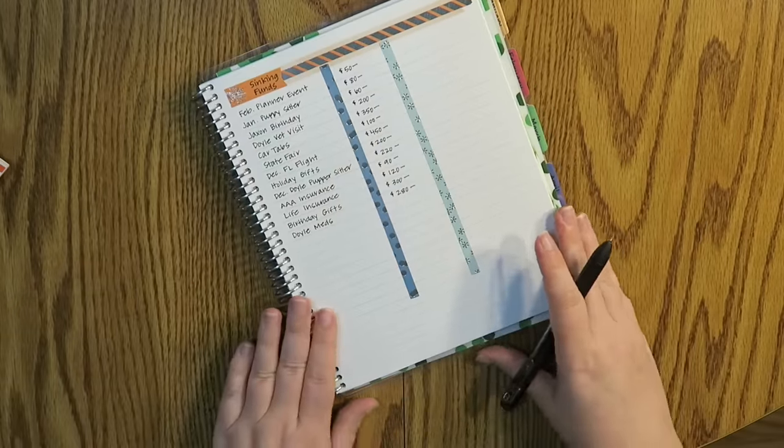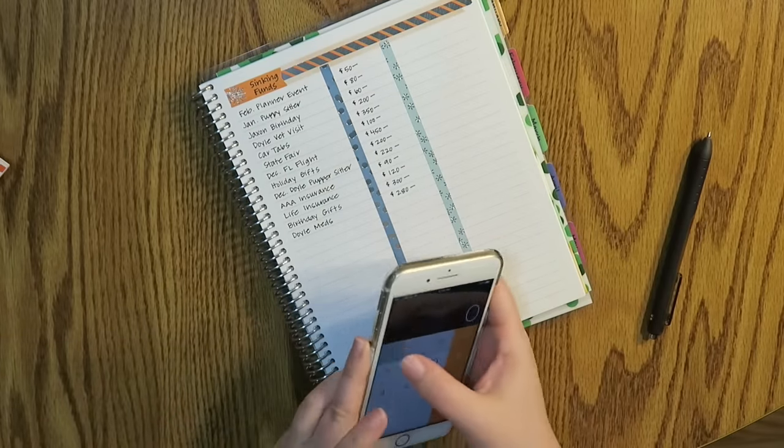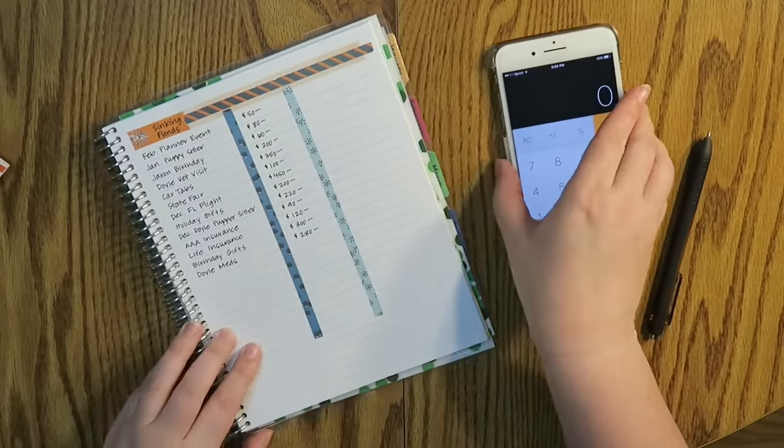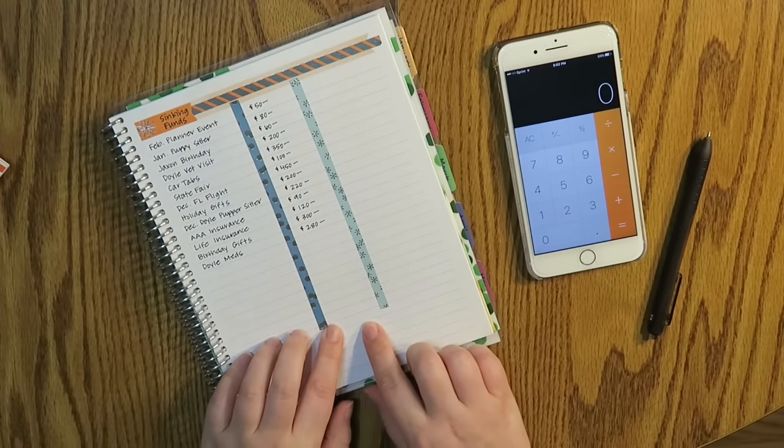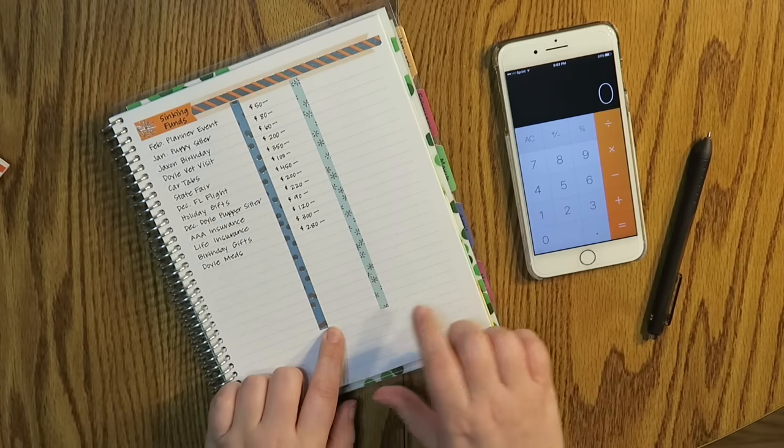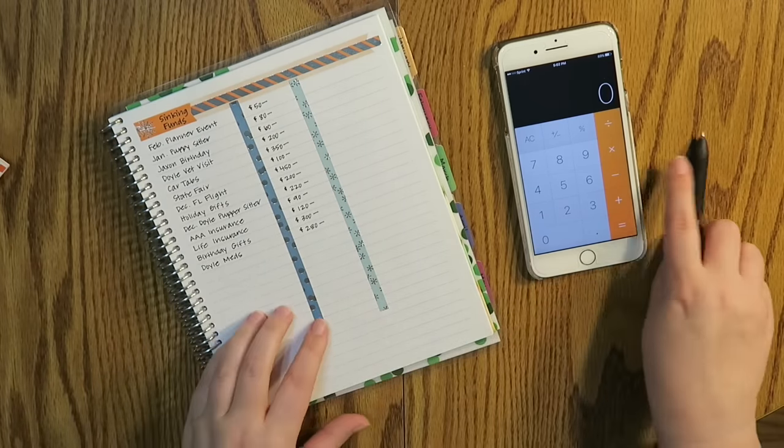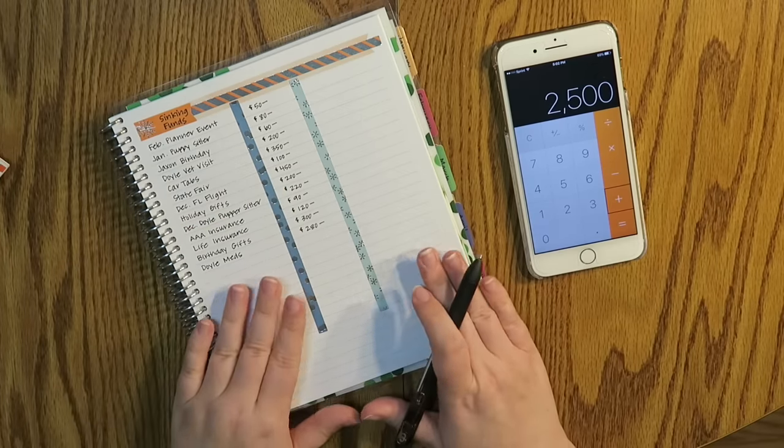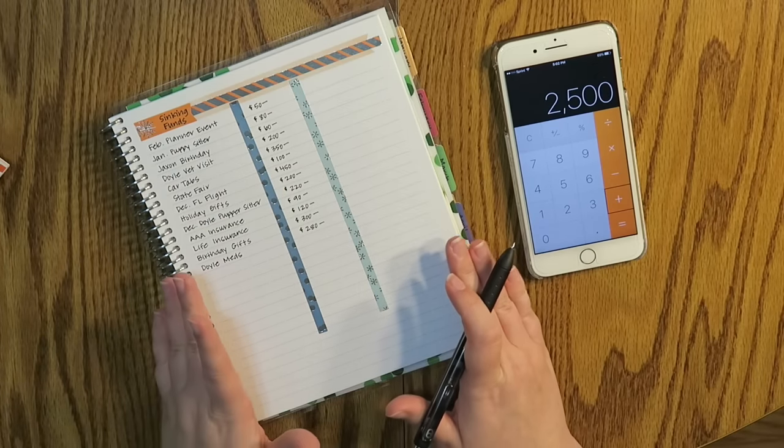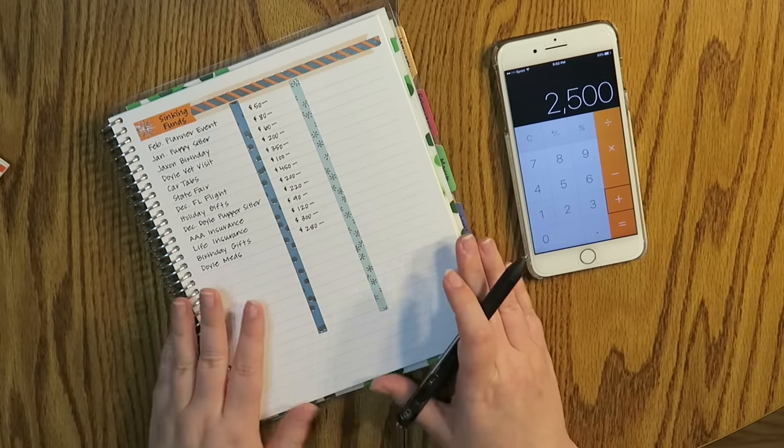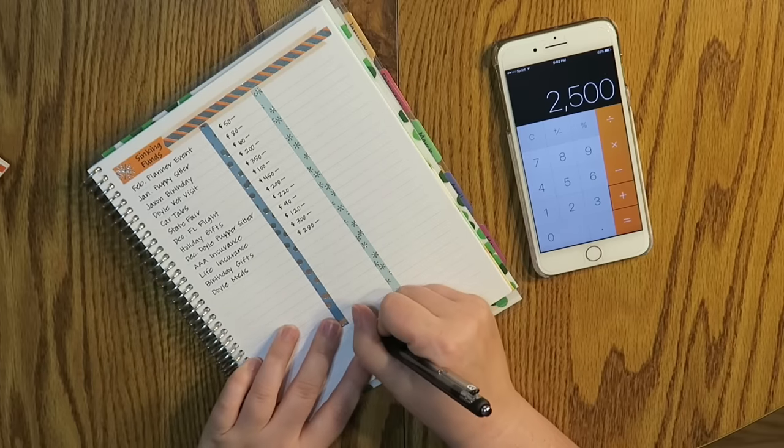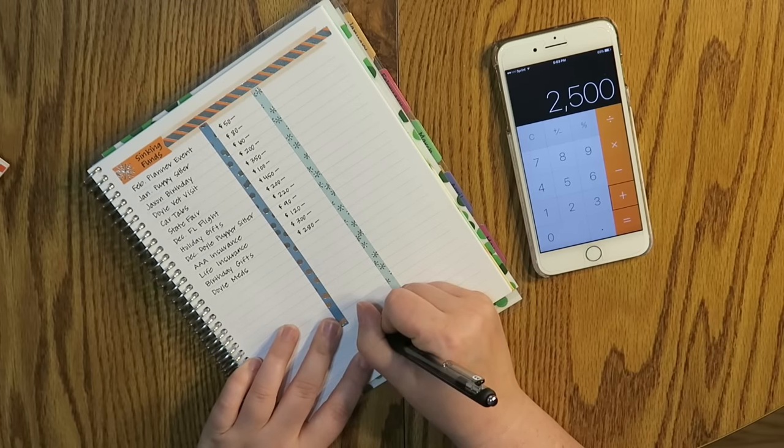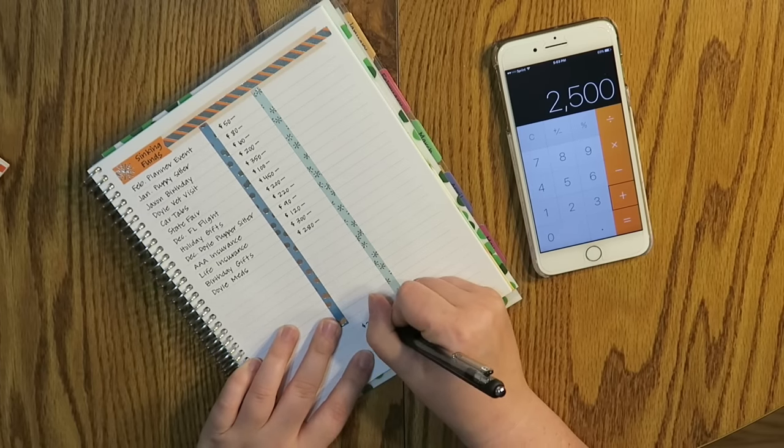So then now what I do is I will take my calculator and then I will make like a total at the bottom of expected, and then I will divide that by 12 months. So as for all my sinking funds right now, it's an additional $2,500. So I'm going to put that at the bottom here of my kind of total expected. So $2,500.